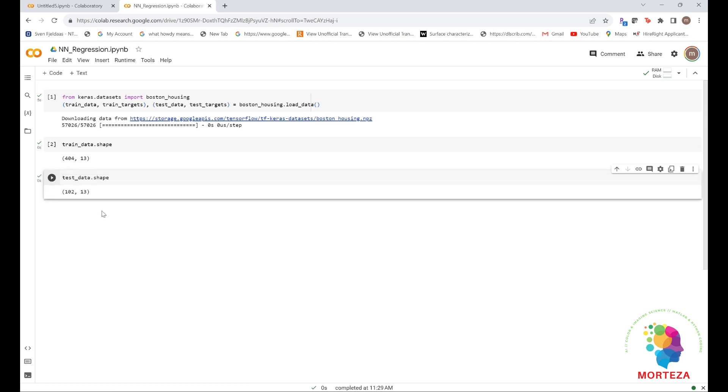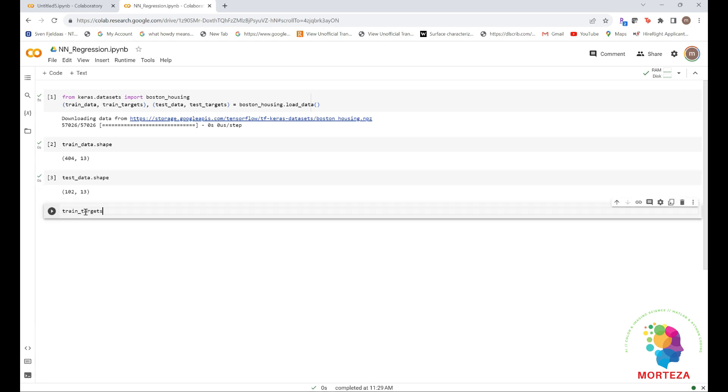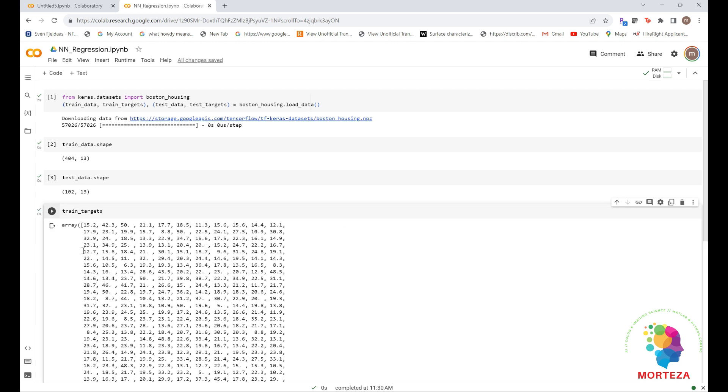As you can see, you have 404 training samples and 102 test samples, each with 13 numerical features such as per capita crime rate, average number of rooms per dwelling, accessibility to highways, and so on. The targets are the median values of the owner-occupied homes in thousands of dollars. The prices are typically between $10,000 and $50,000. If that sounds very cheap, remember that this was the mid-70s and these prices aren't adjusted for inflation.